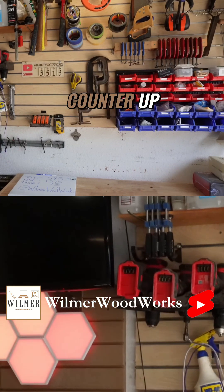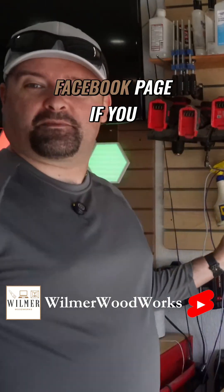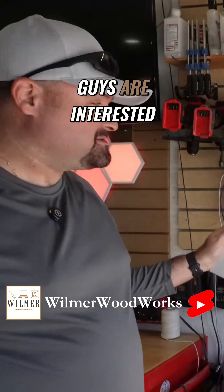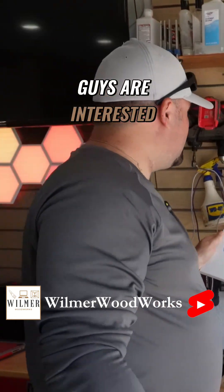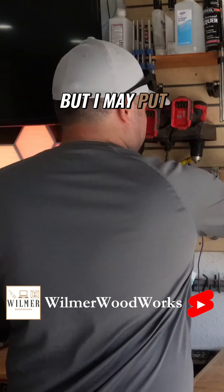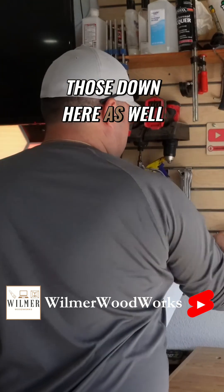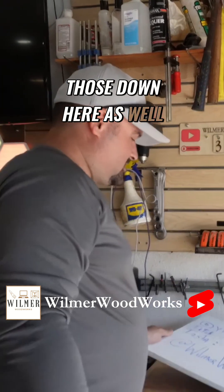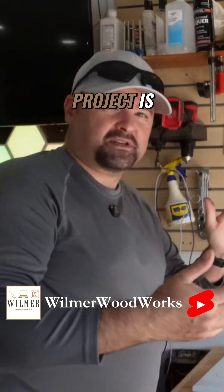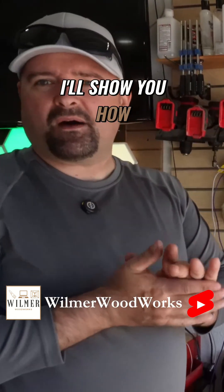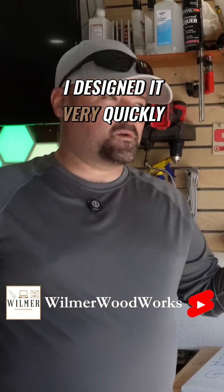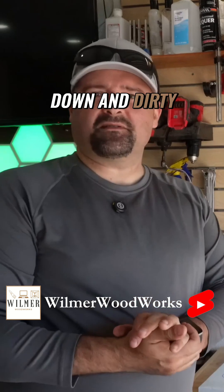I also have a Facebook page if you guys are interested, but I may put those down here as well. So that's what this project is. I'll show you how I designed it, very quickly, down and dirty.